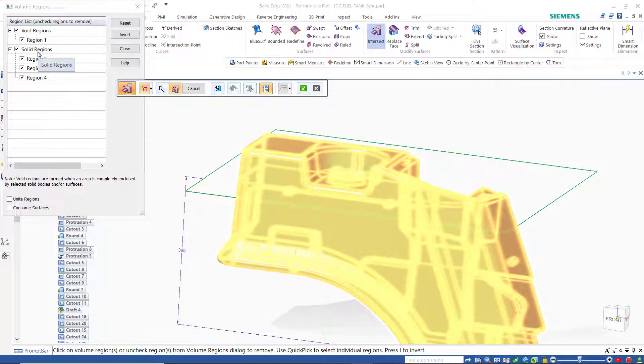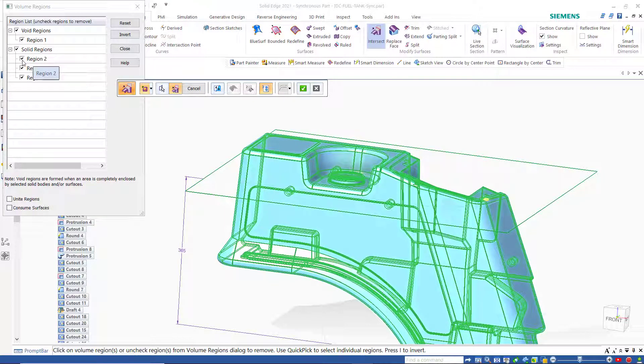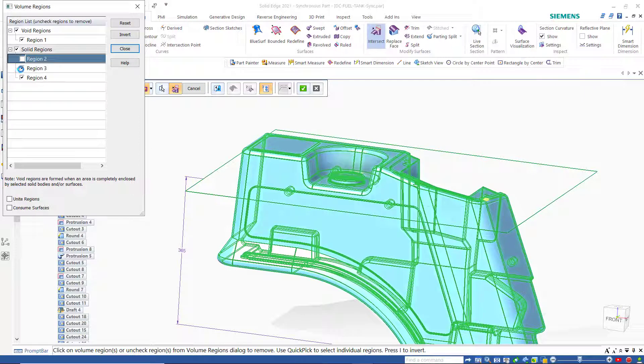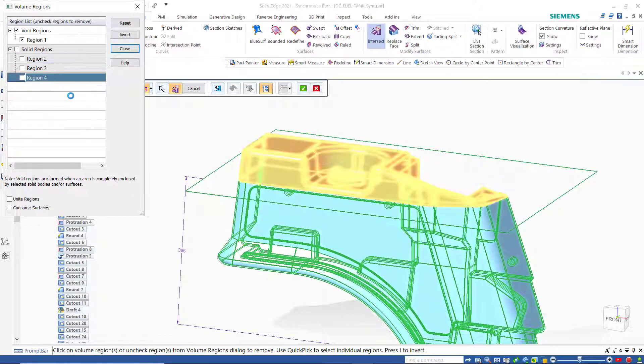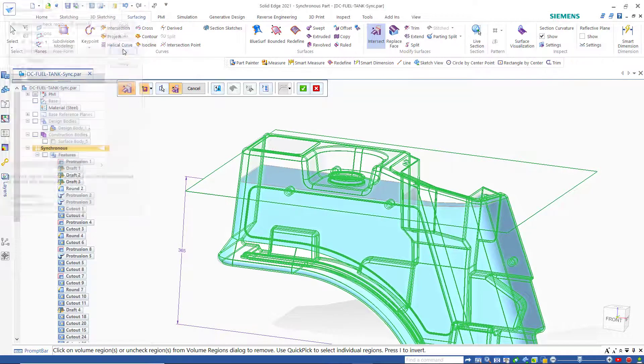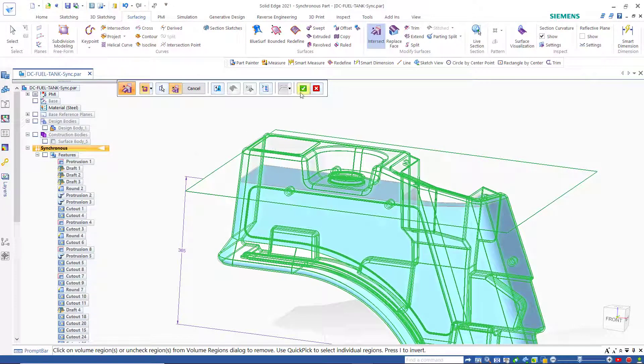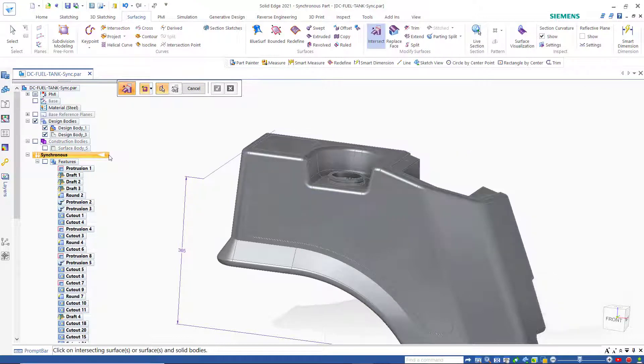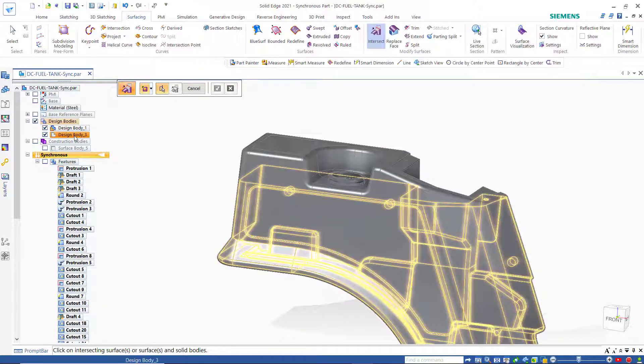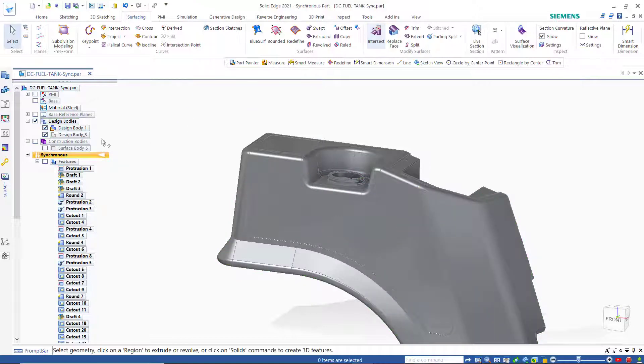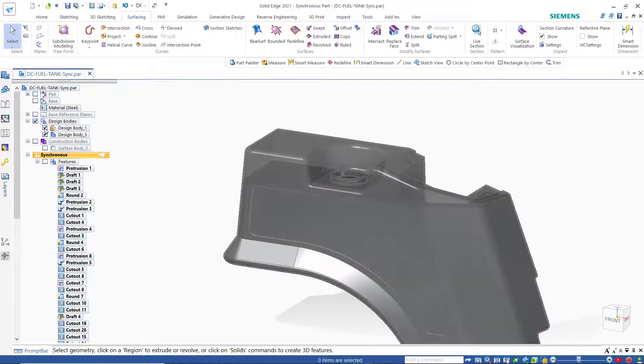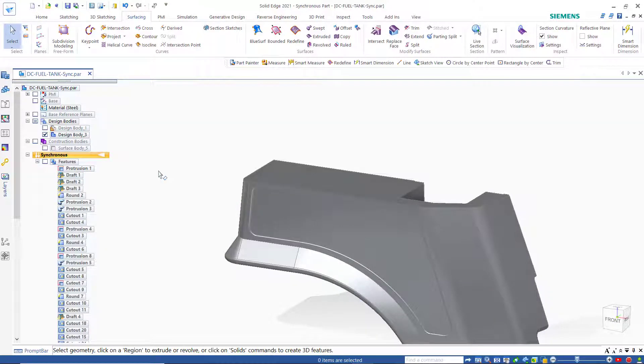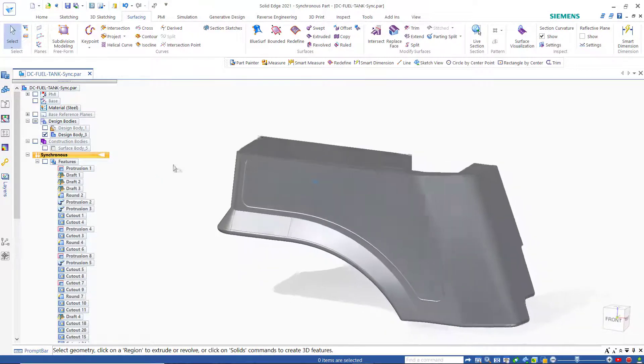It's also splitting the solid, the tank, into three solid regions and I don't want to do that. So I'm going to uncheck these. I don't actually want it to split the tank into different bodies. I'll accept that. Now if we look at our pathfinder we have two design bodies. We have our construction. I'll turn that off. You can hide our PMI. If I double click this then that becomes active, that's the active body. We can hide the design body. So that's the fuel, that's representative of the fuel in the tank.